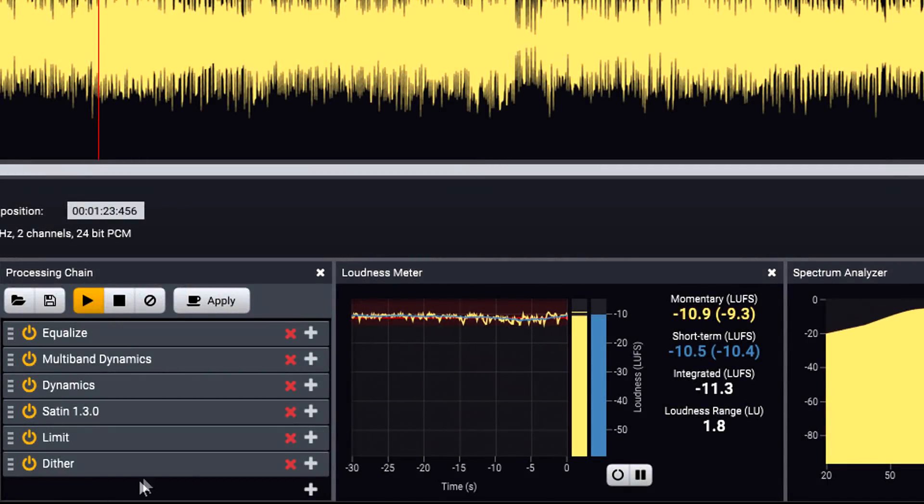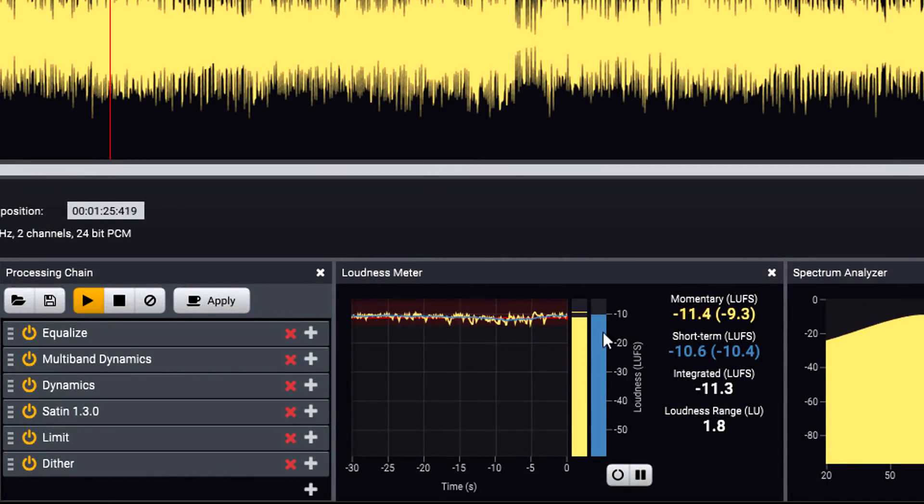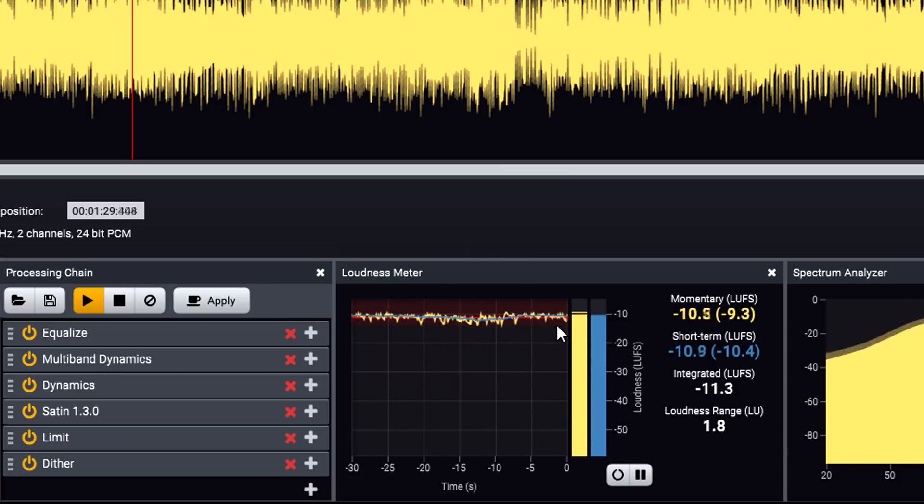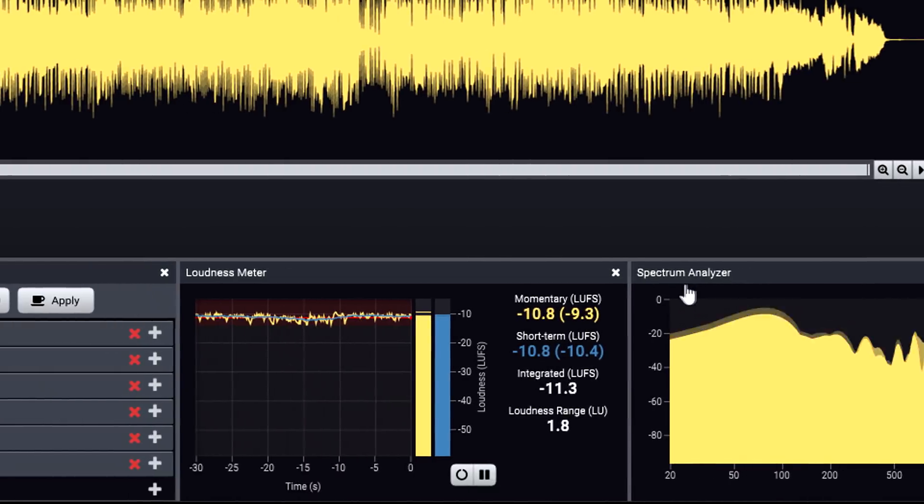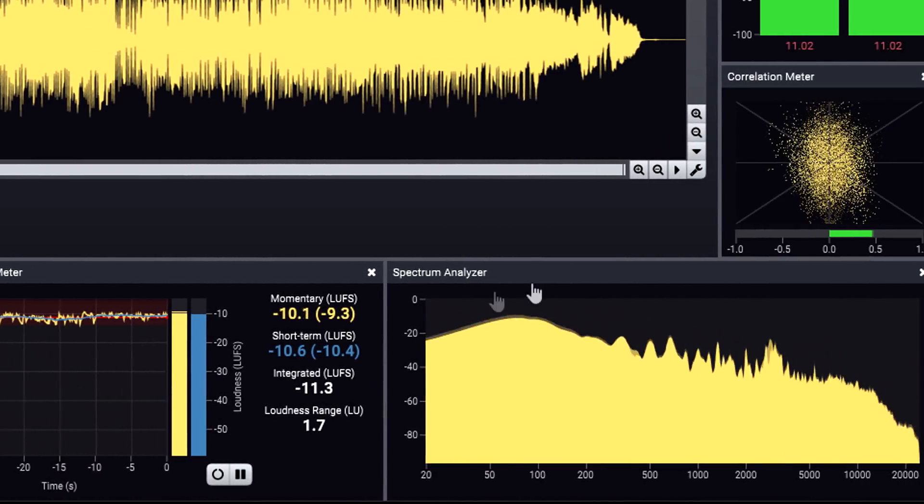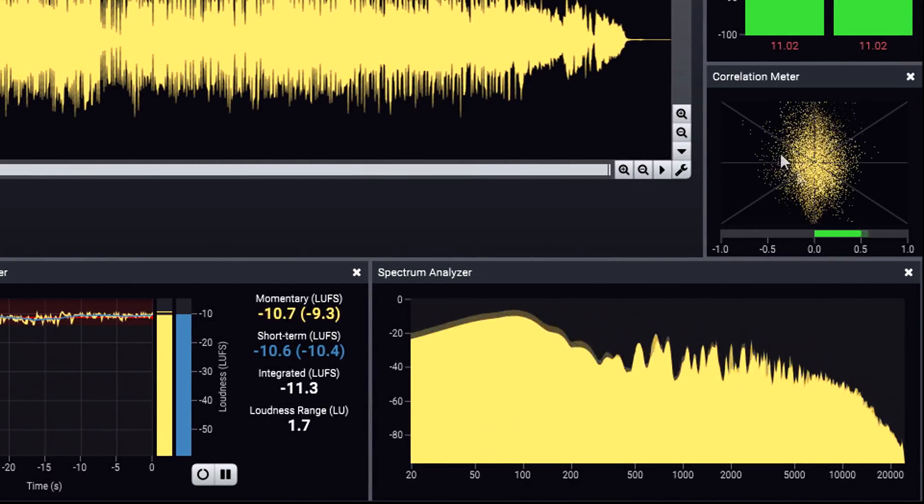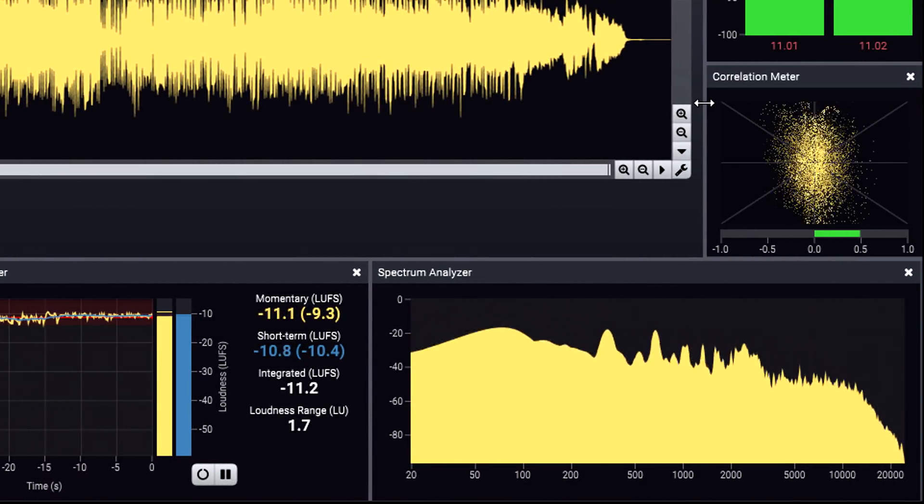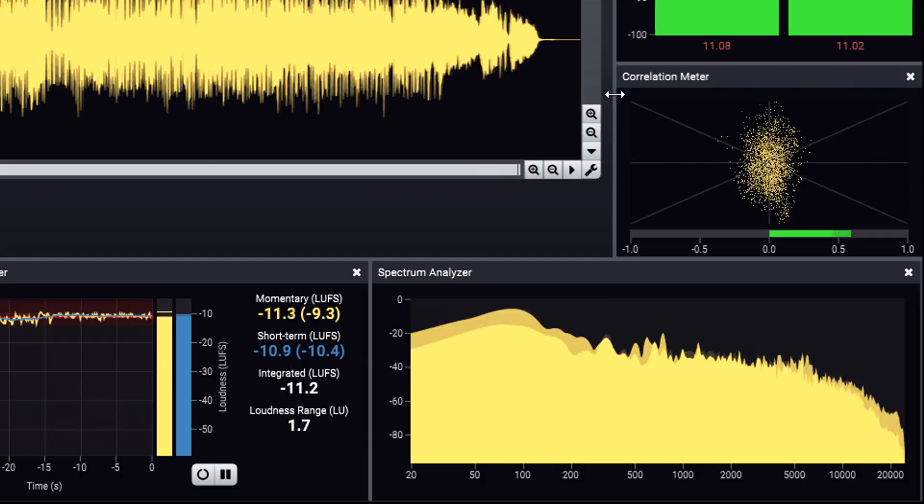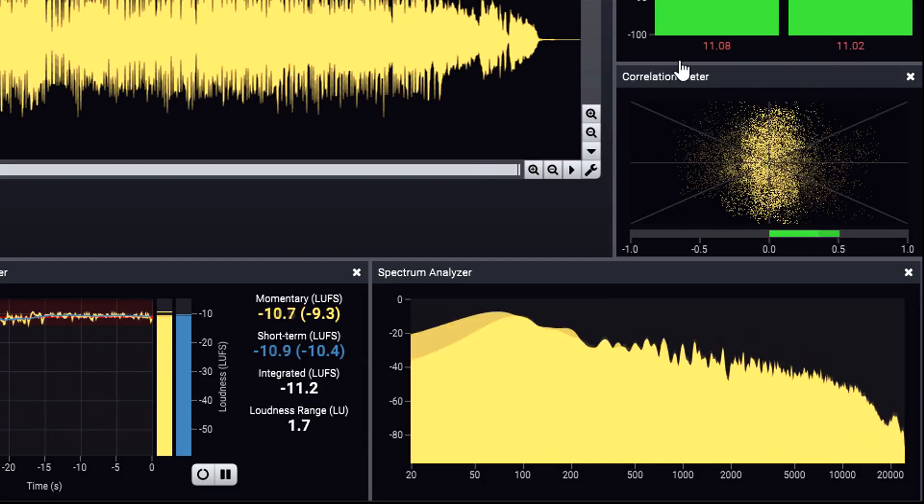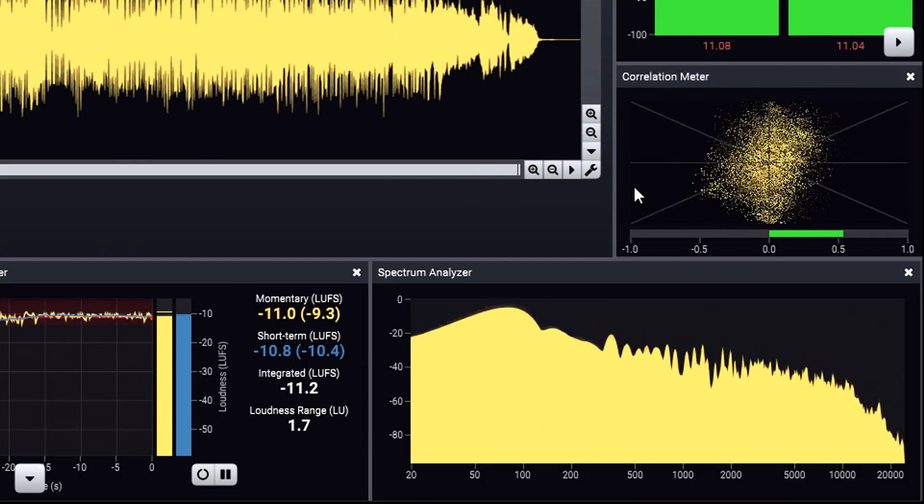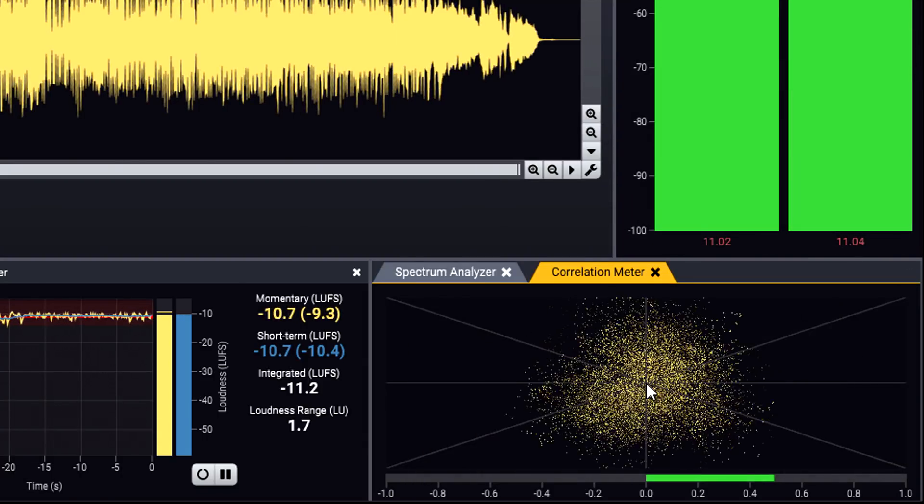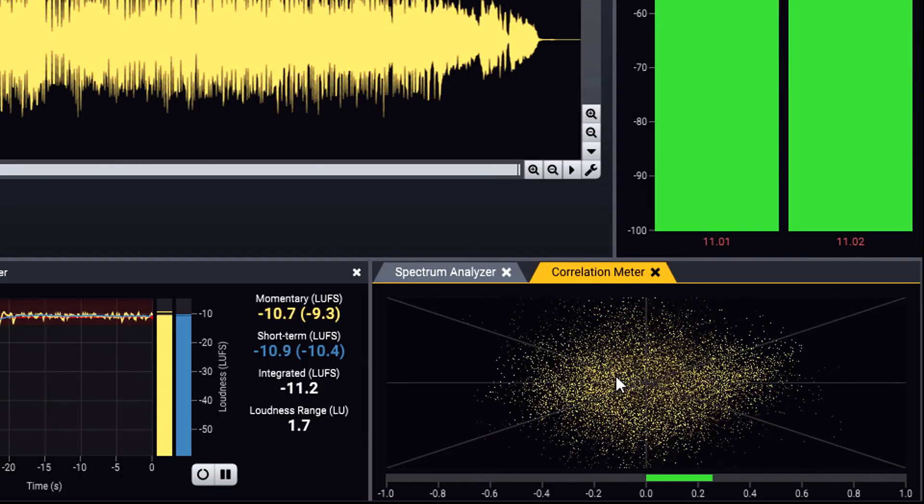Good loudness metering is also essential if you're mastering for modern streaming platforms, which all now use loudness normalisation of some kind. Metering options also include a spectrum analyser and a goniometer for checking stereo phase, and these can all be resized, rearranged, or stacked up in tabbed panels.